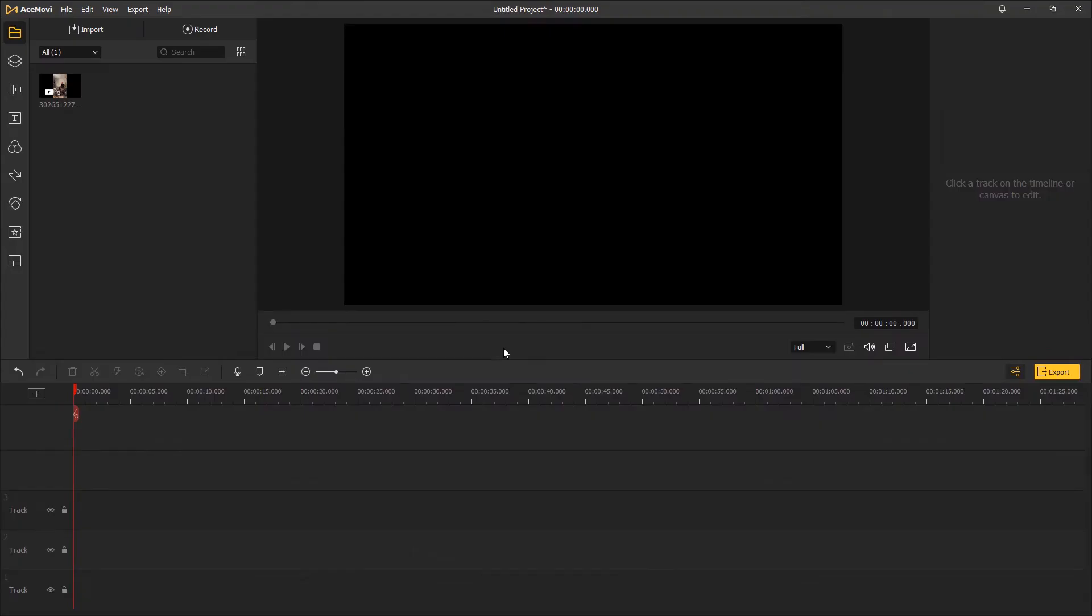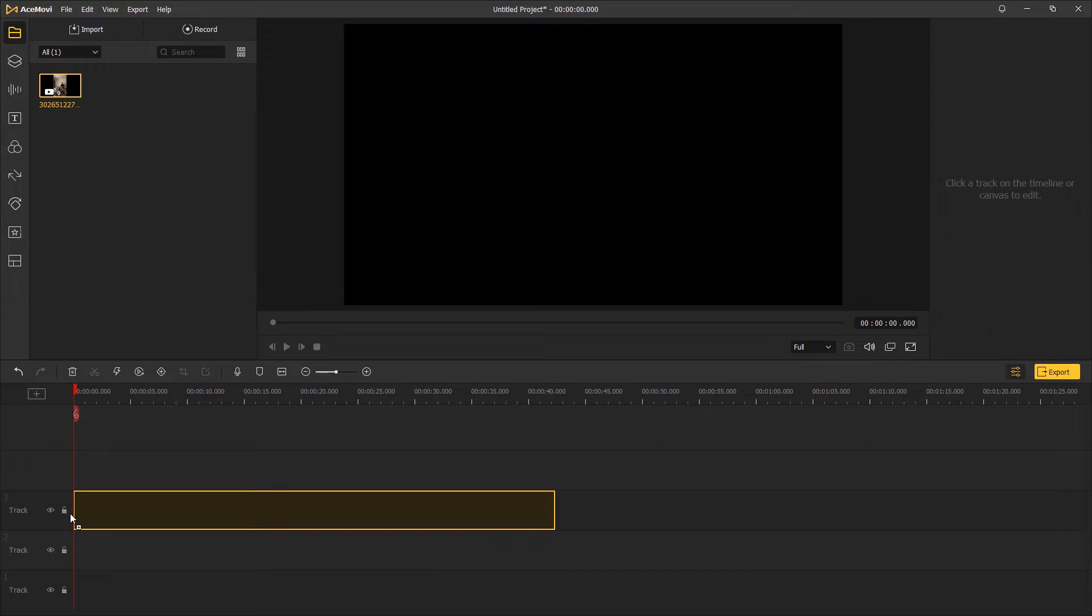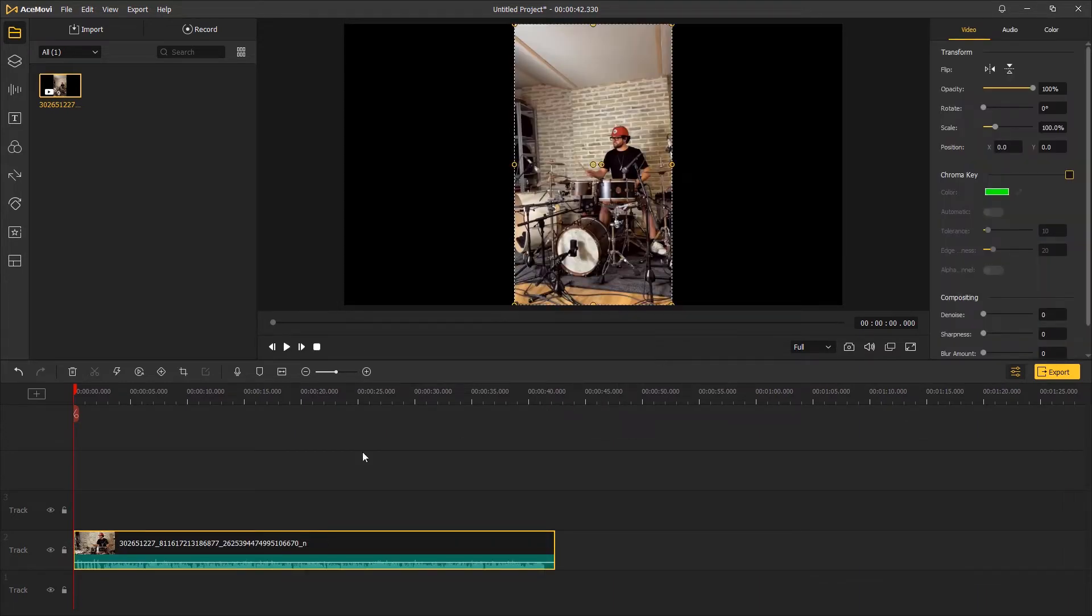Hey guys, in today's tutorial we are going to learn two ways to separate audio from video in TunesKit AceMovi. So the first step, as always, drag the video clip onto the timeline. This is a drumming clip that comes with audio.